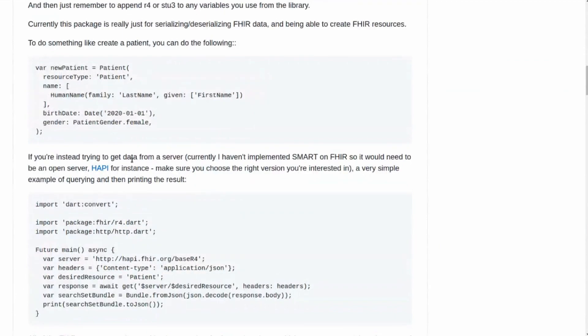After you've included the package, and then say you wanted to create a patient, you create it like this. And so this has all of the fields that FHIR allows for a patient. It will tell you if you've not filled out required fields. Some of them have required fields, again following the FHIR specification.